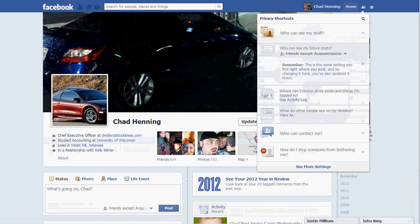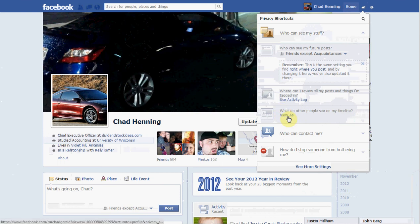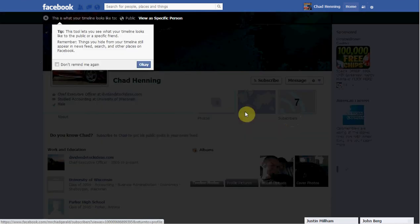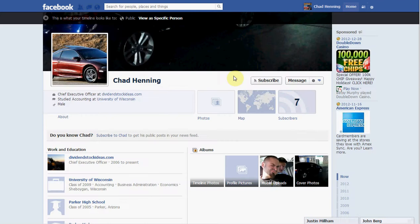And then you can also, when you're done setting this, go to 'what do other people see on my timeline.' Then go to 'view as' and click that. This tool lets you see what your timeline looks like to the public or a specific friend. So this is the public view — this is what a random person would see.